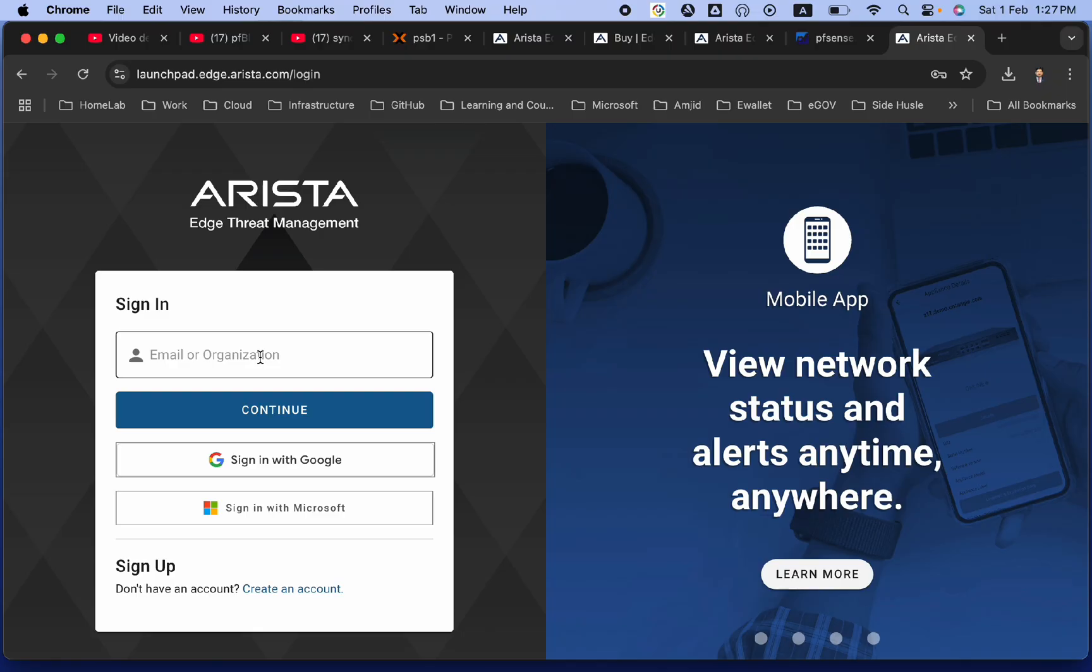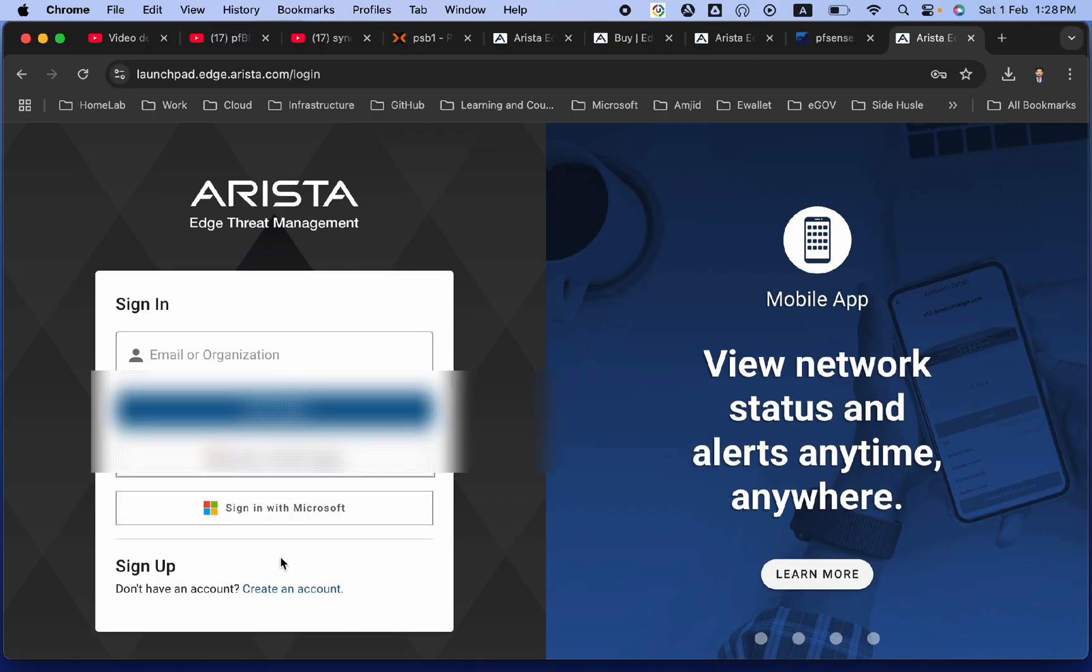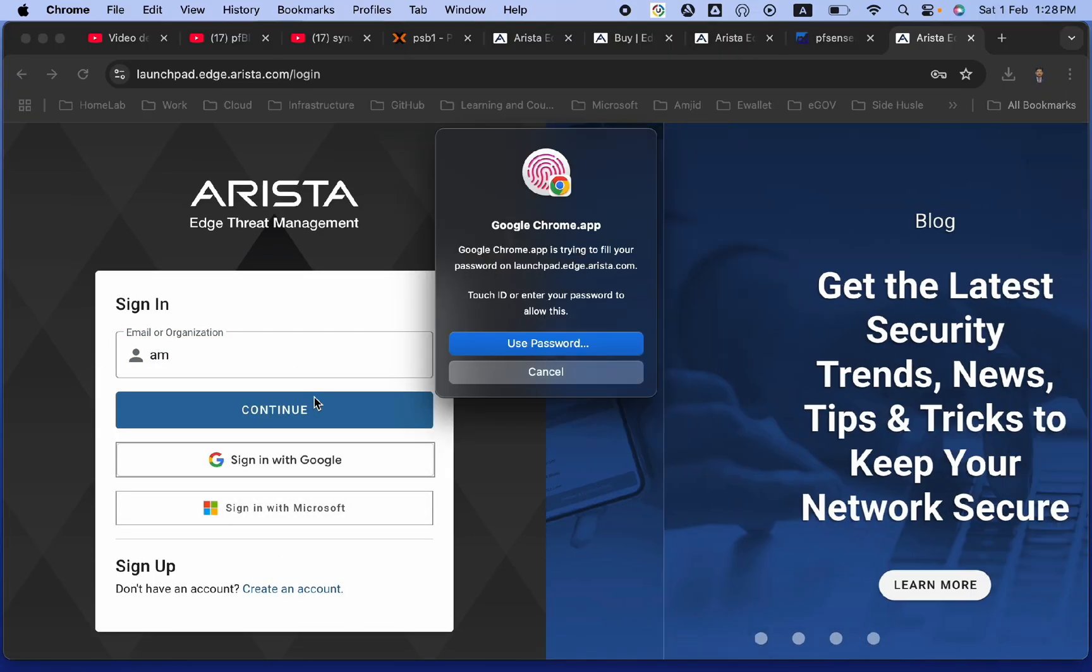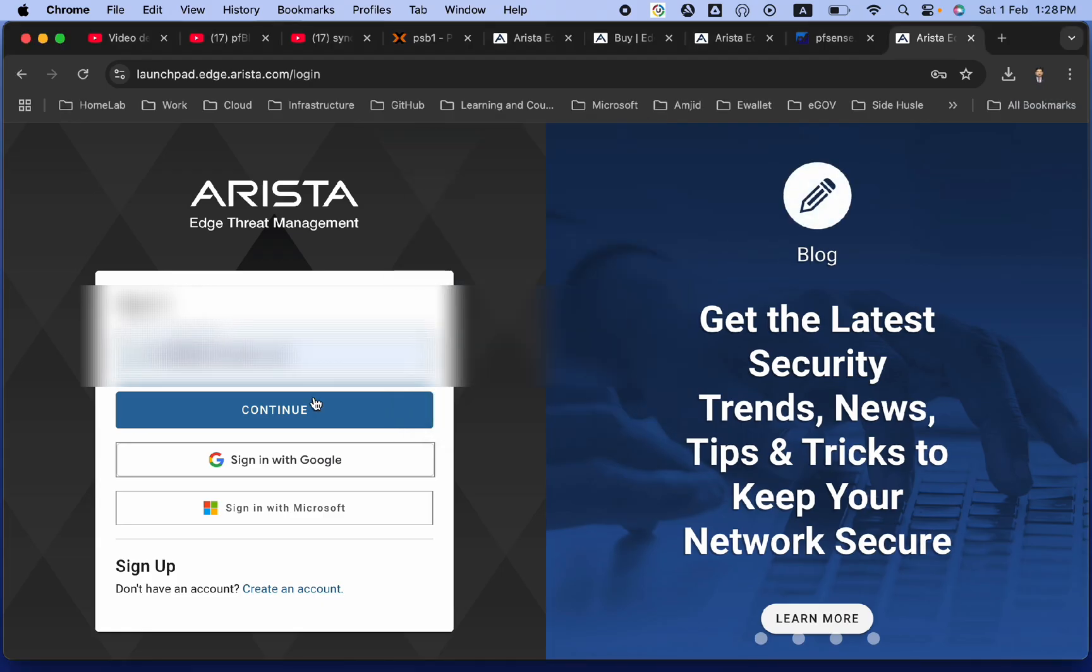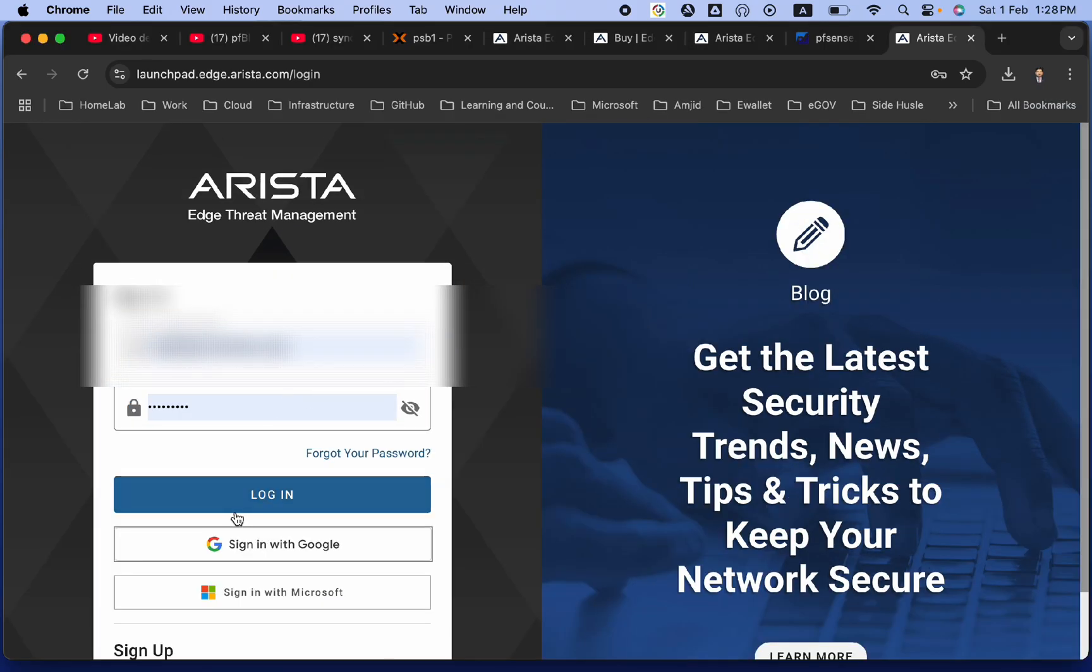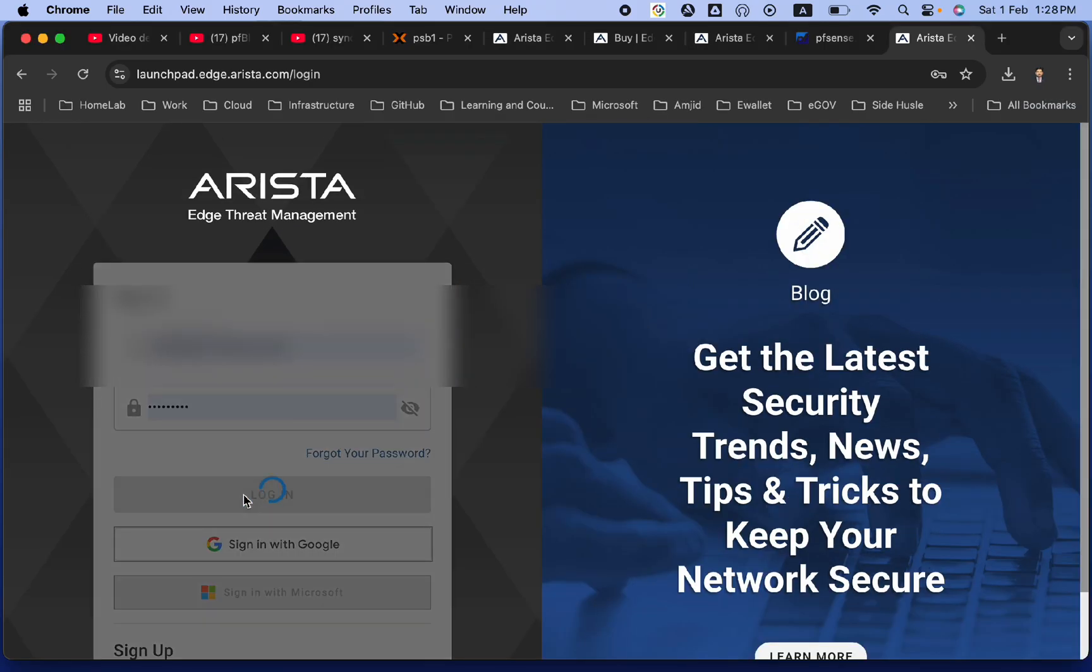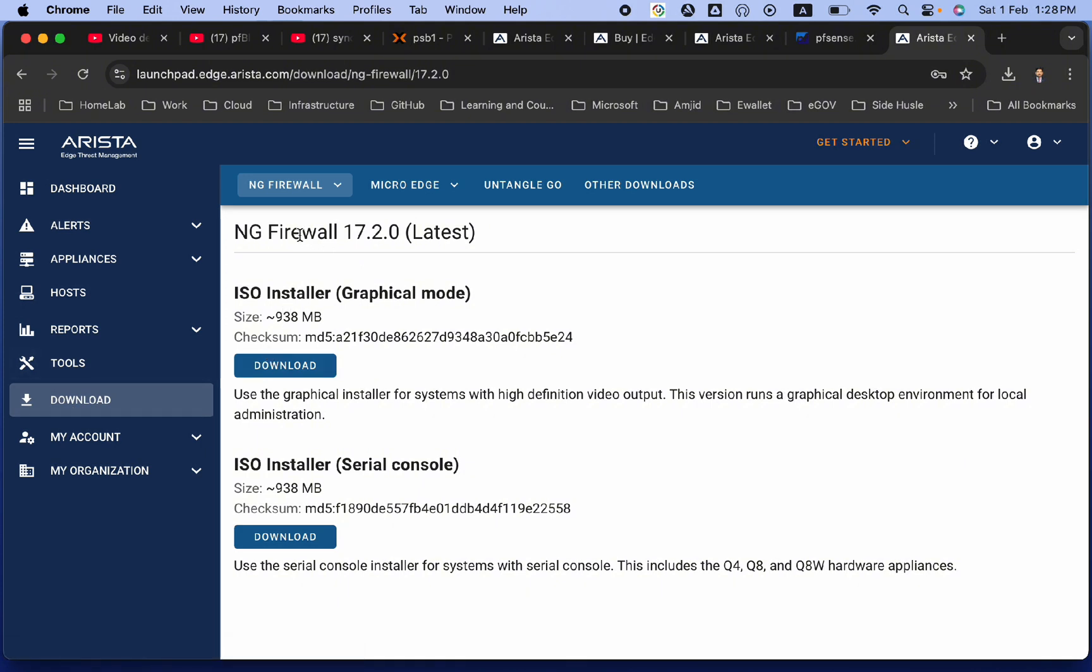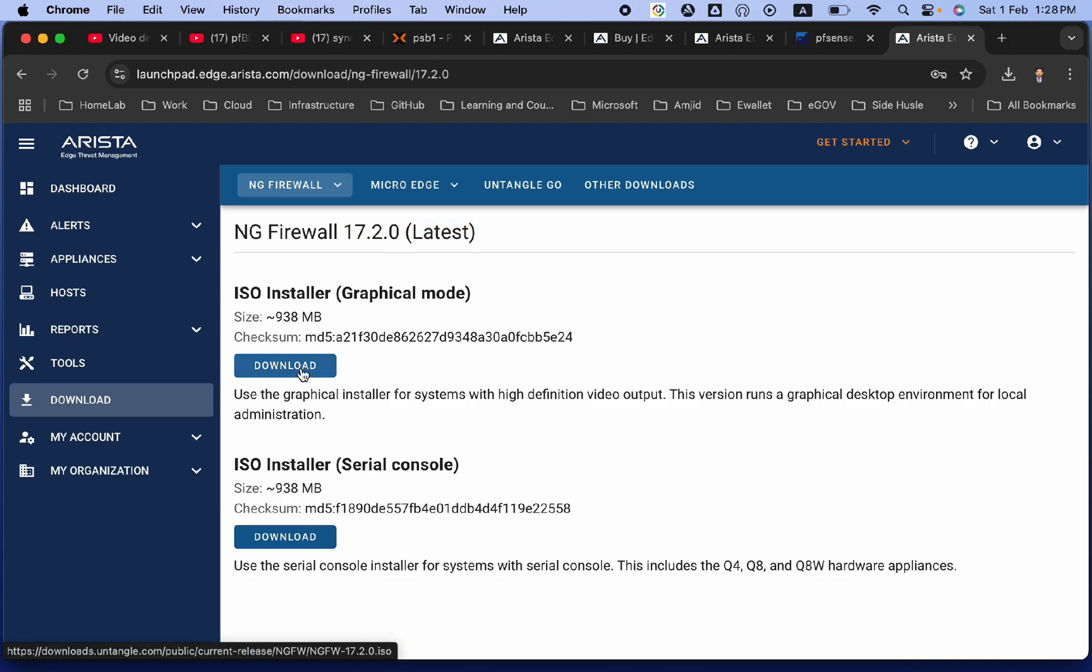It will bring you over here. You can create the account. I have been using it for a long time, so my account is here. The moment you log in, you will simply go to download section here and you can see here next generation firewall 17.20 is available, which is the latest version. I will be going with the ISO installer with the graphical mode. Download this.